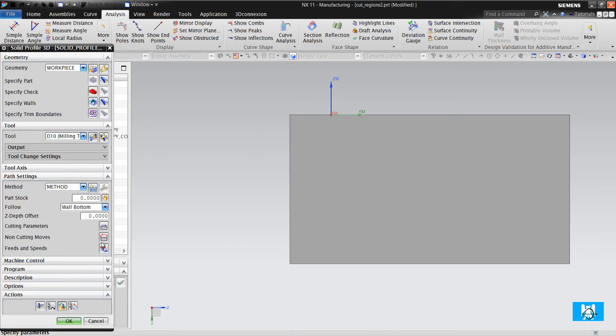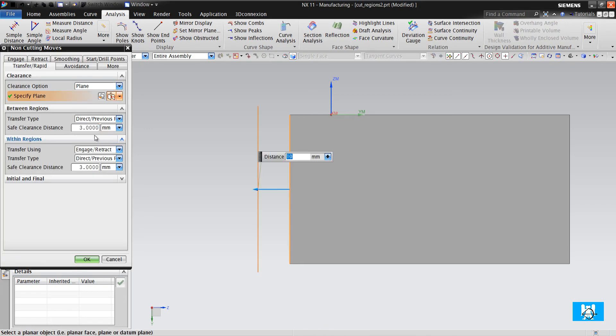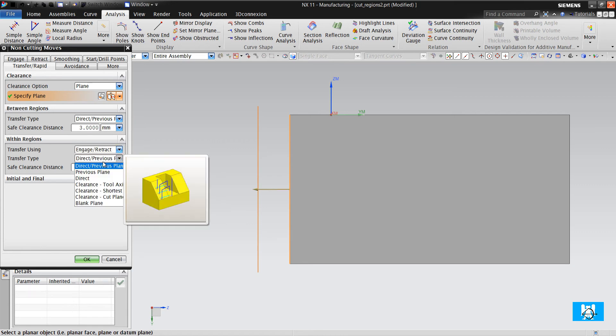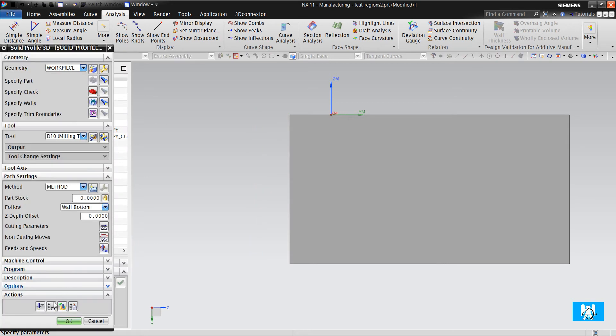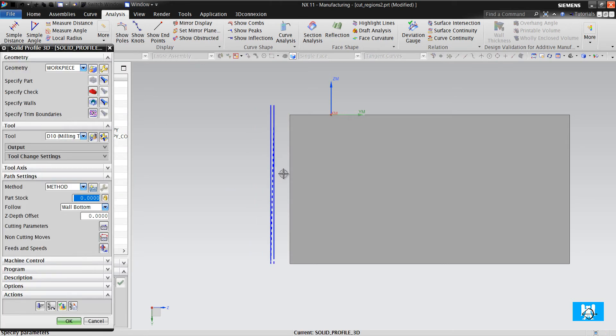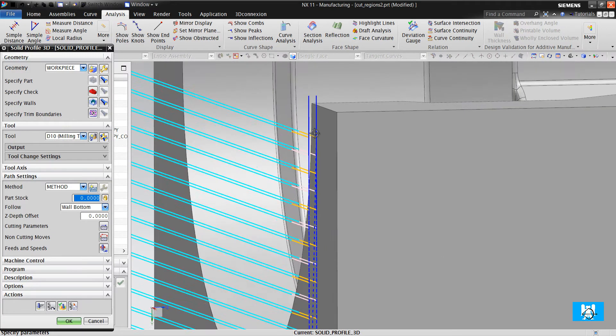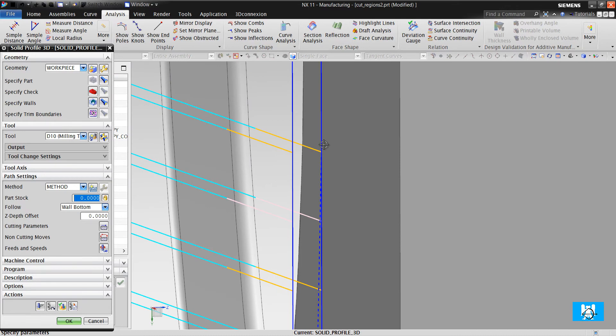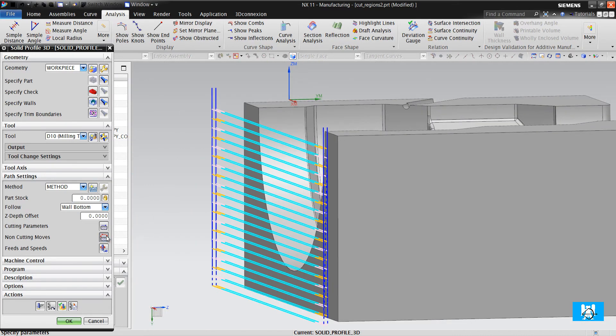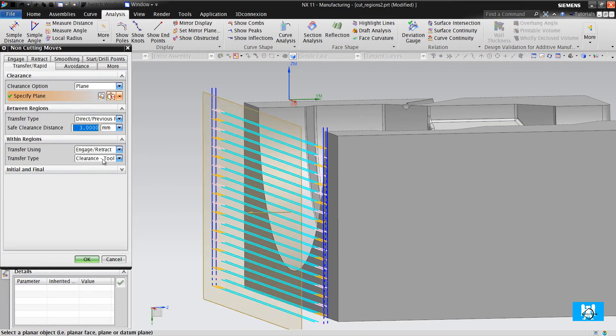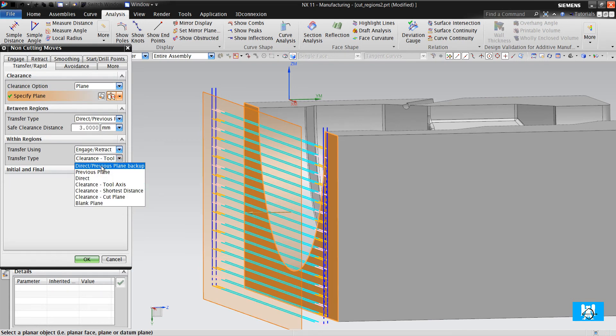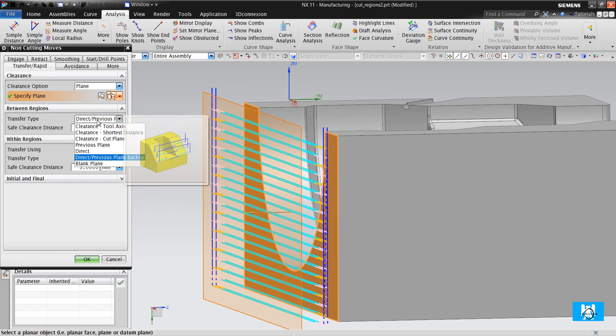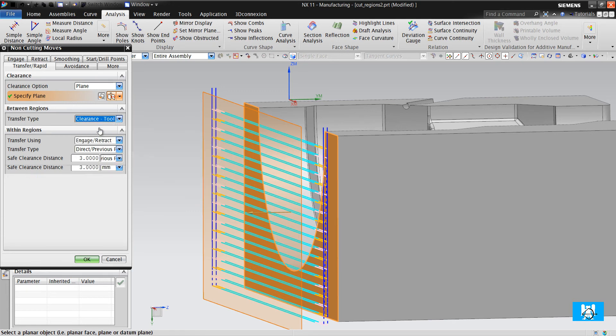You can change it to the clearance tool axis. Let's see. It changes all the moves - clearance to axis.